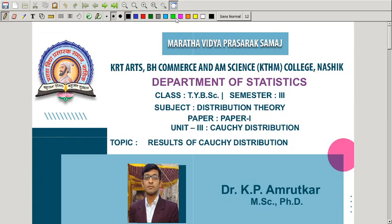In today's lecture, we will see some interesting results of Cauchy distribution — that is, some relationships between Cauchy distribution and Beta or F distribution, and some further relations within Cauchy distribution.